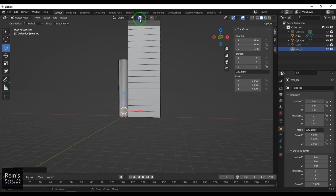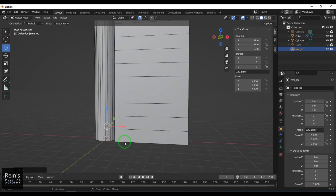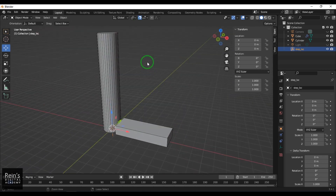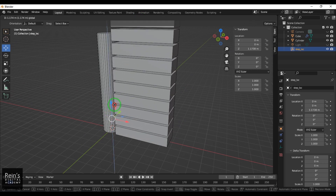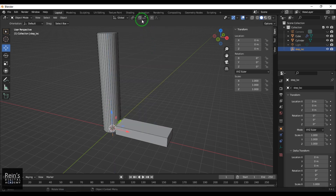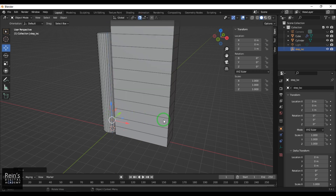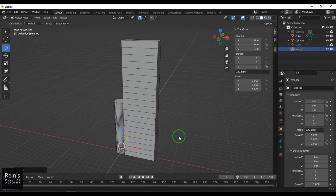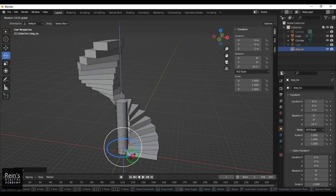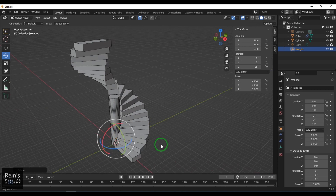Since snap mode is on, it jumps precisely to the next unit, helping me build a correct model. I can turn snap off if needed. When I move the locator you can see the staircase form, but the steps are stacked on top of each other. I need to twist them, so keeping the locator selected I choose the rotation tool and rotate it.